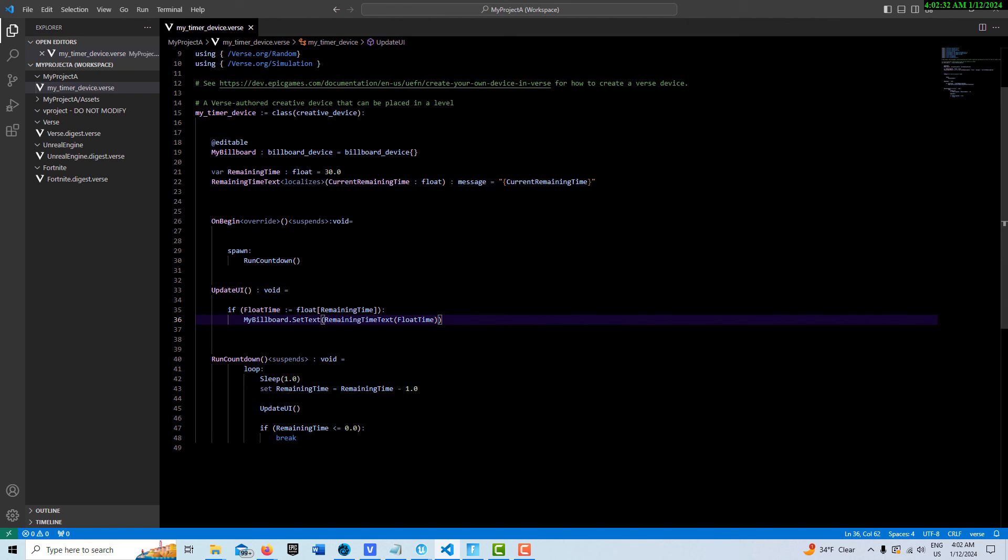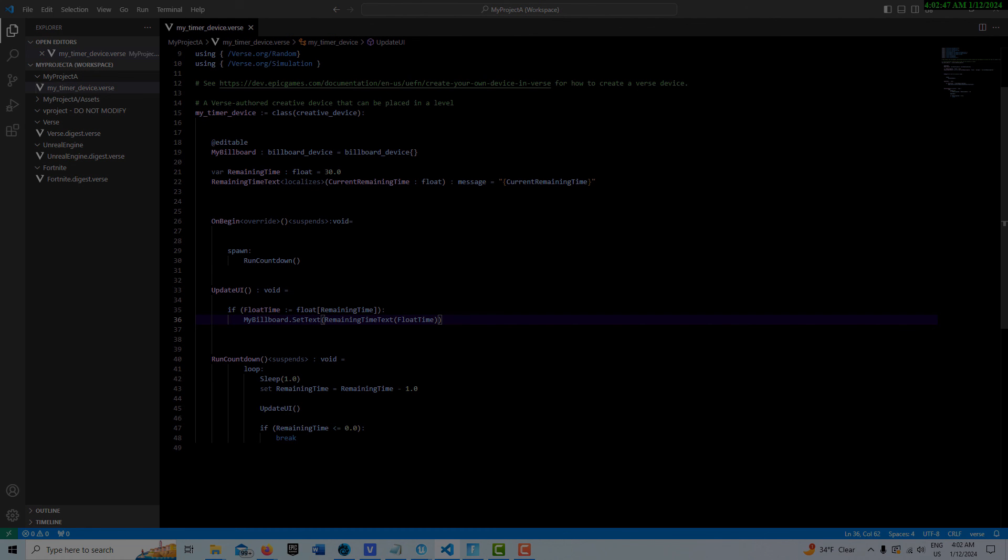If the remaining time gets less than zero, then break the loop. Of course, you can build in more logic from there. Like when the time runs out, then do more stuff, trigger other things to start happening. Anyway, I hope you found this helpful. Take care, have a great day, and I'll talk to you next time.